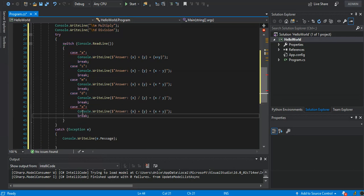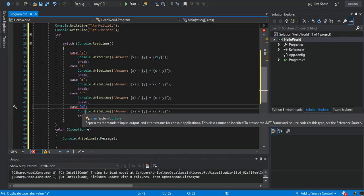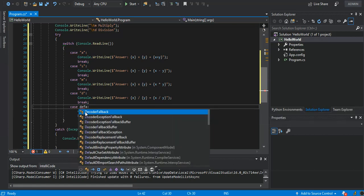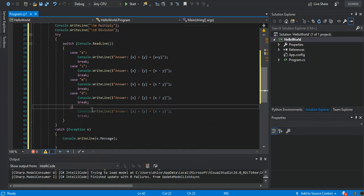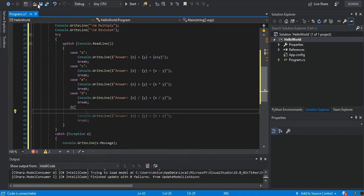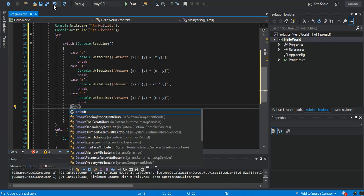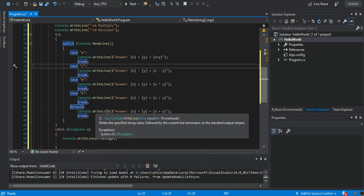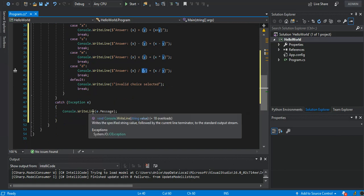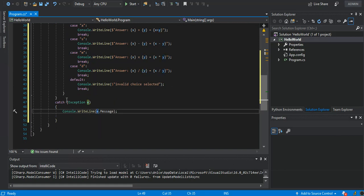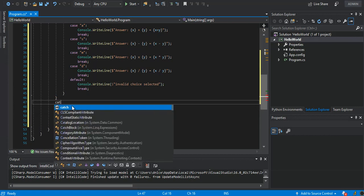We remove the last case block and put a default case instead — removing the case keyword — and for default we say 'Invalid choice selected'. As you can see, the exception here catches any unforeseen circumstances.